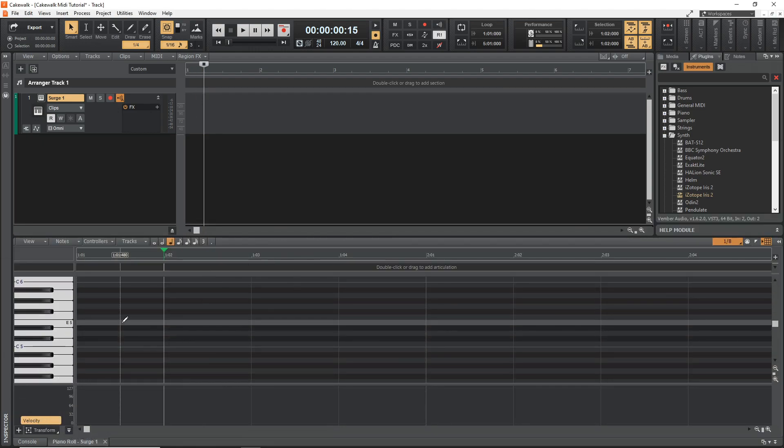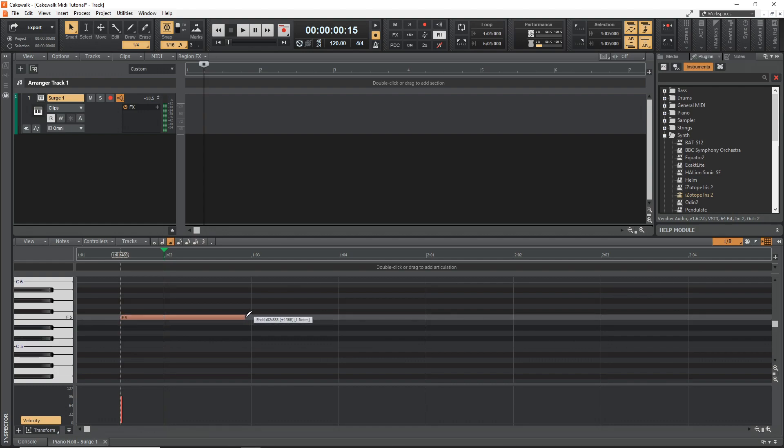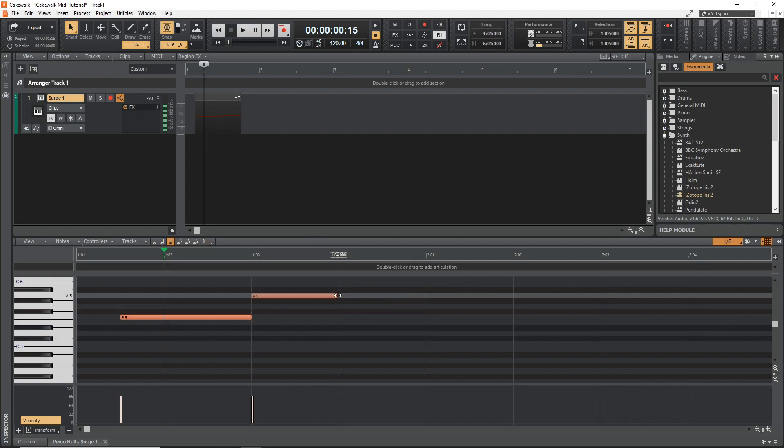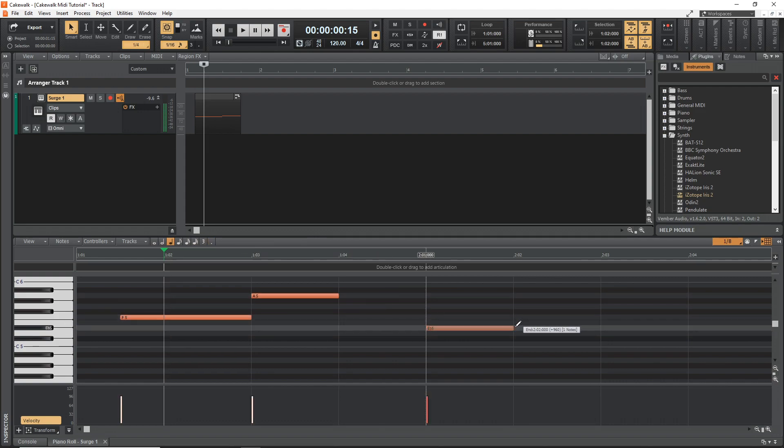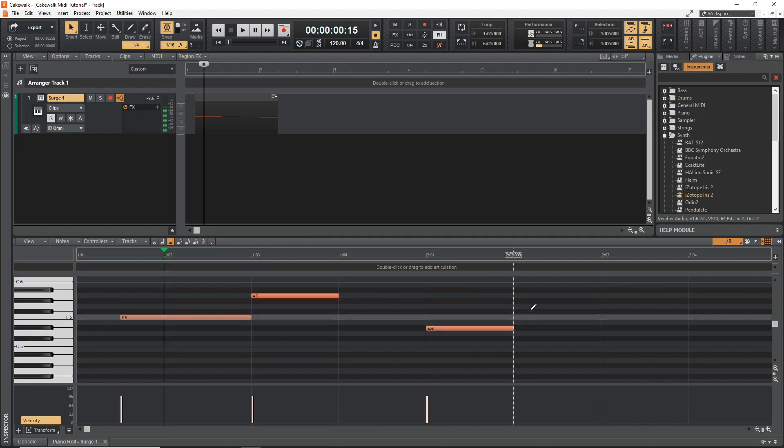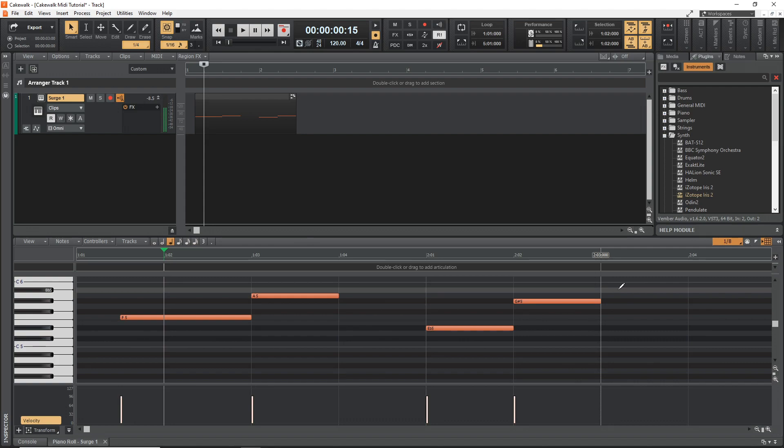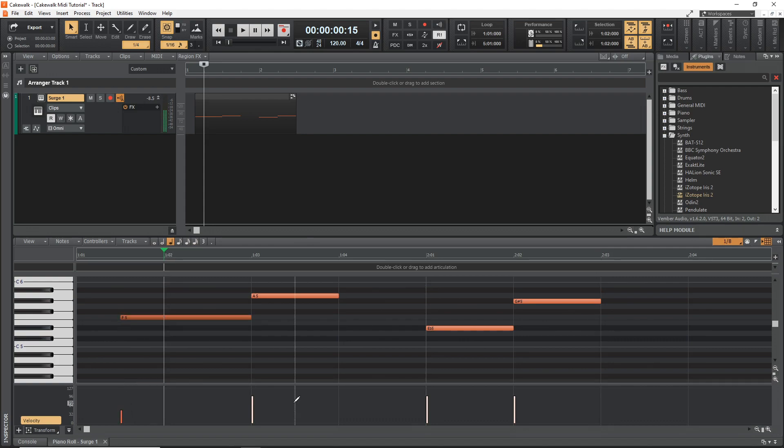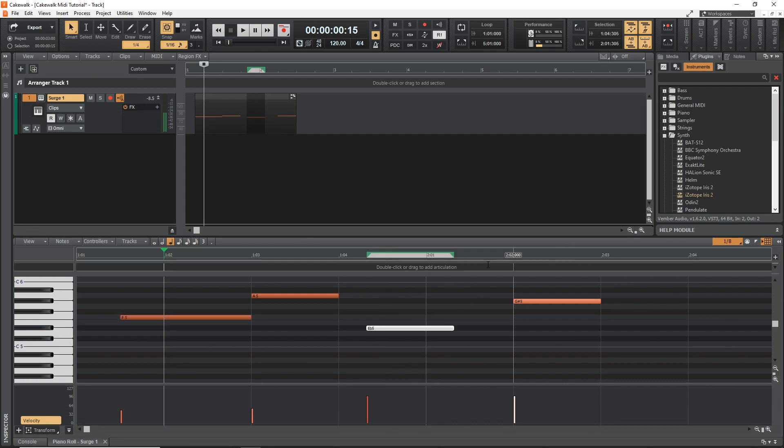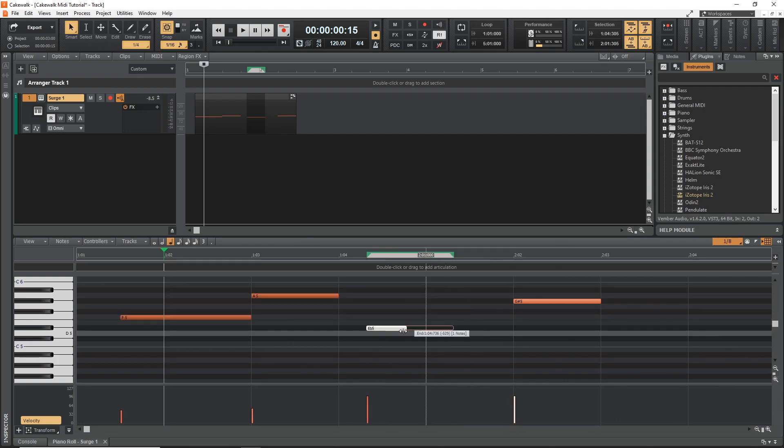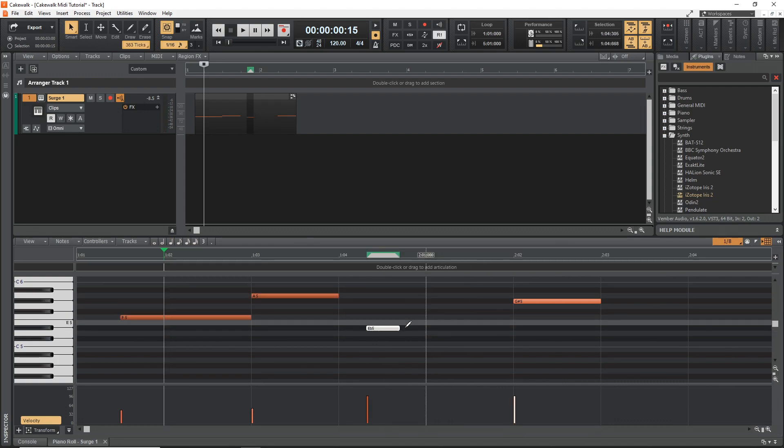And now we can just draw our notes in. You can see you can control the velocity by adjusting these down here. And you can move things around and shorten them however you need to.